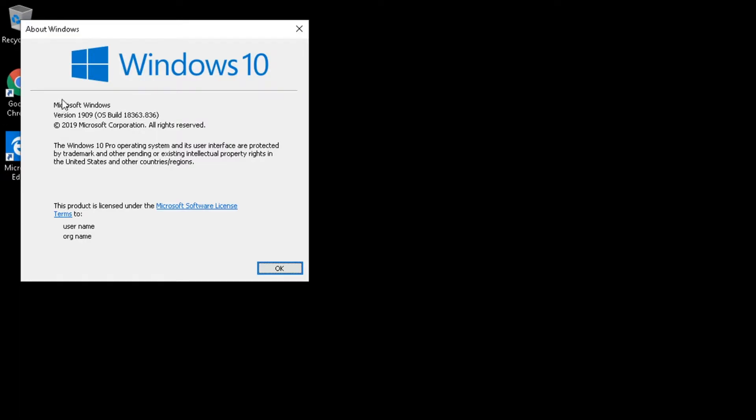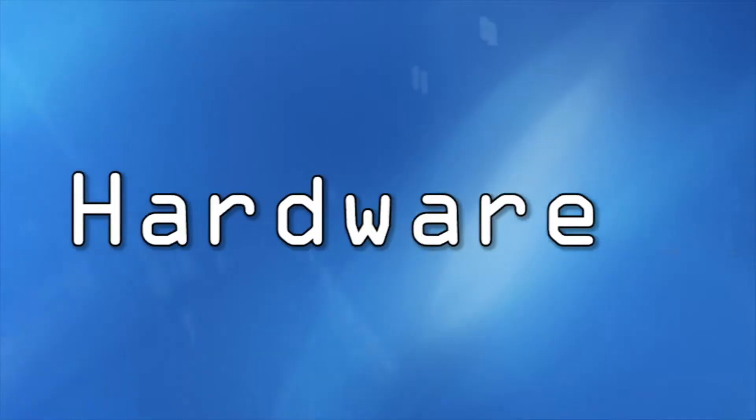In this tutorial, I'm going to show you the easiest ways to find out what version of Windows you're running.